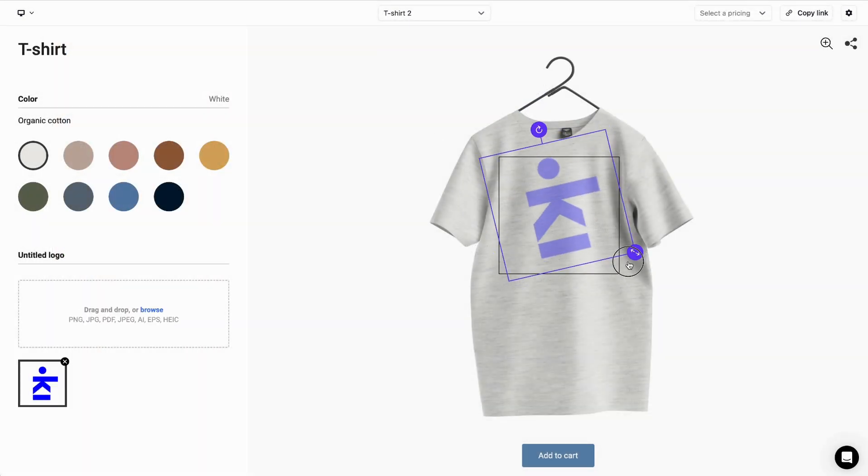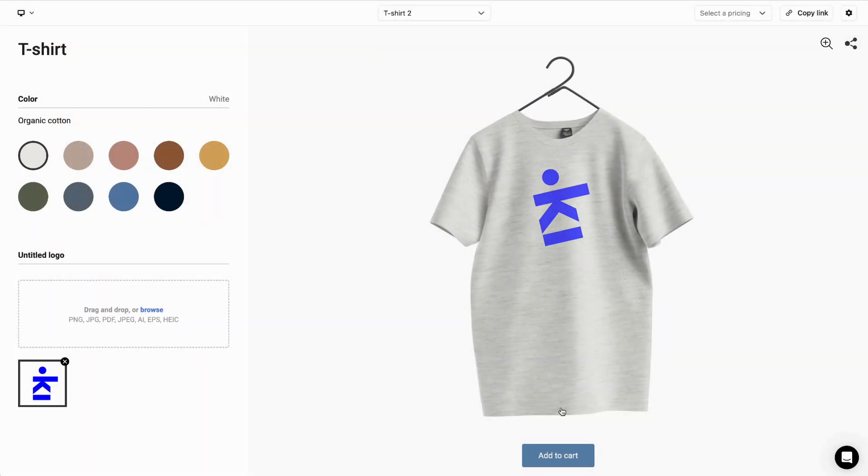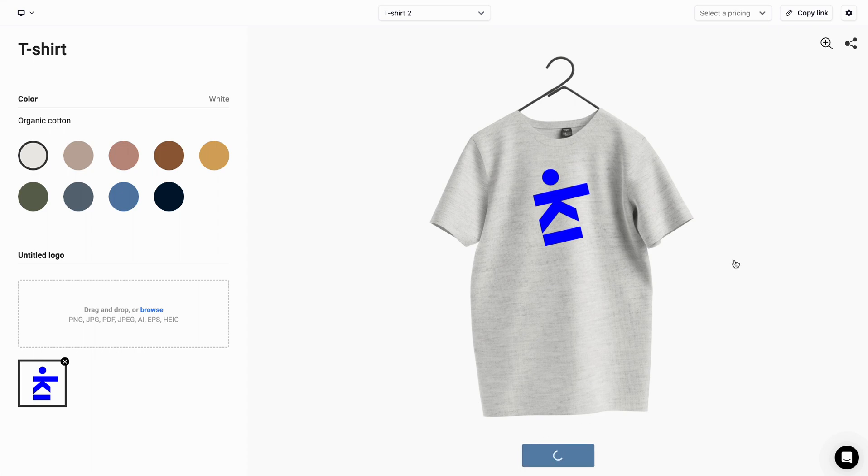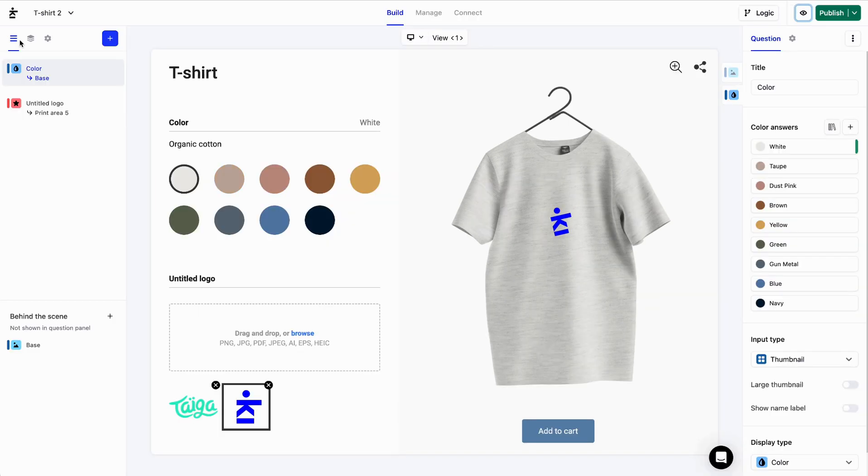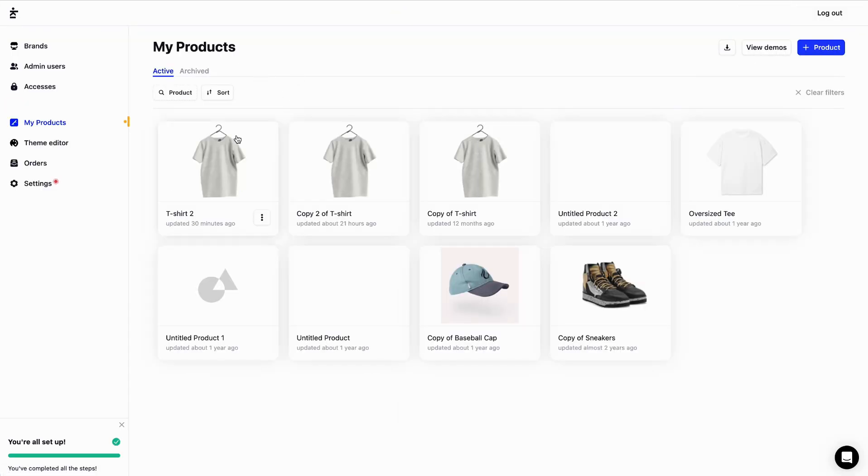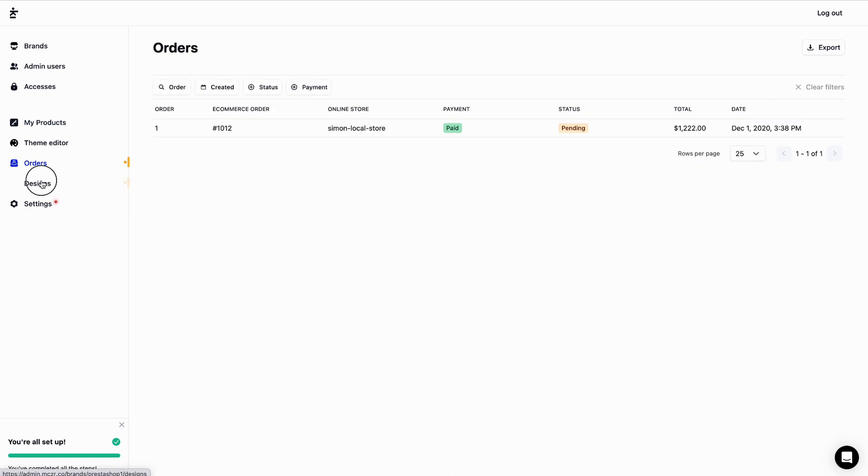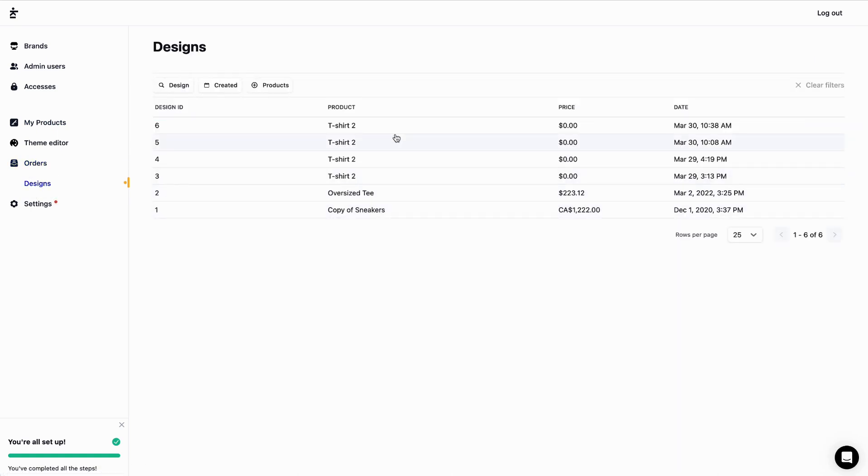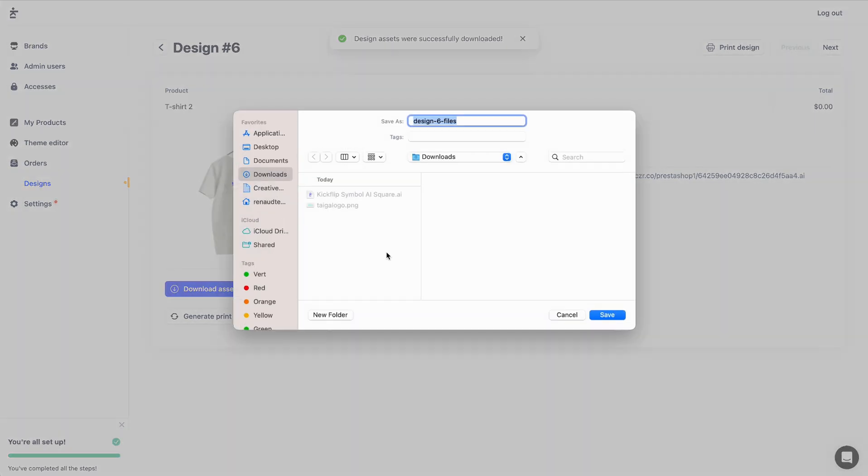I'll now click on Add to Cart and let's go see the designs in Kickflip's dashboard. This is the t-shirt I just added to the cart. Let's open it and click on Download Assets.